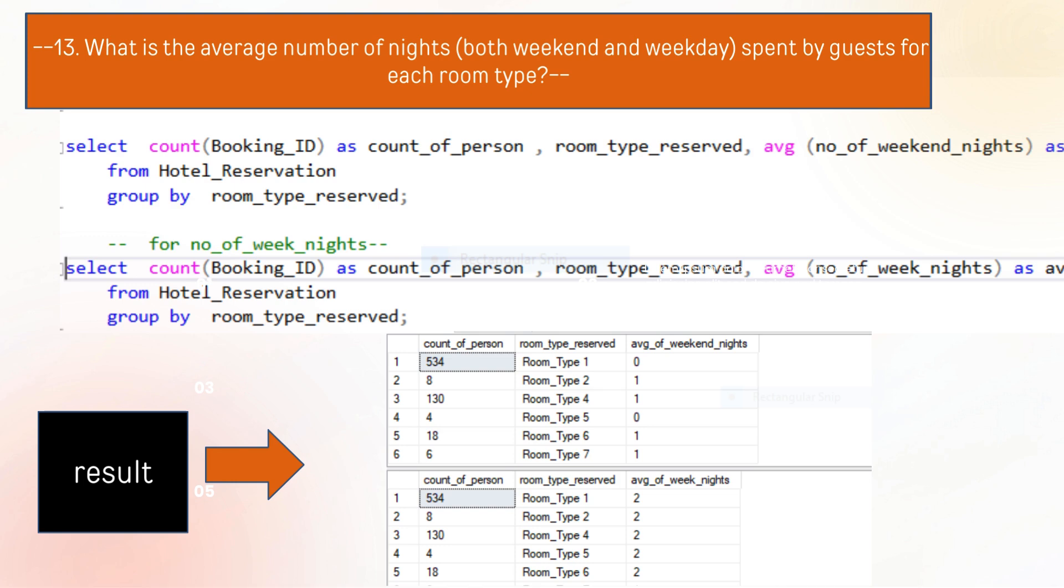The next question is what is the average number of nights spent by guests for each room type. As you can see the result of the count of persons who spent their nights according to their room type.